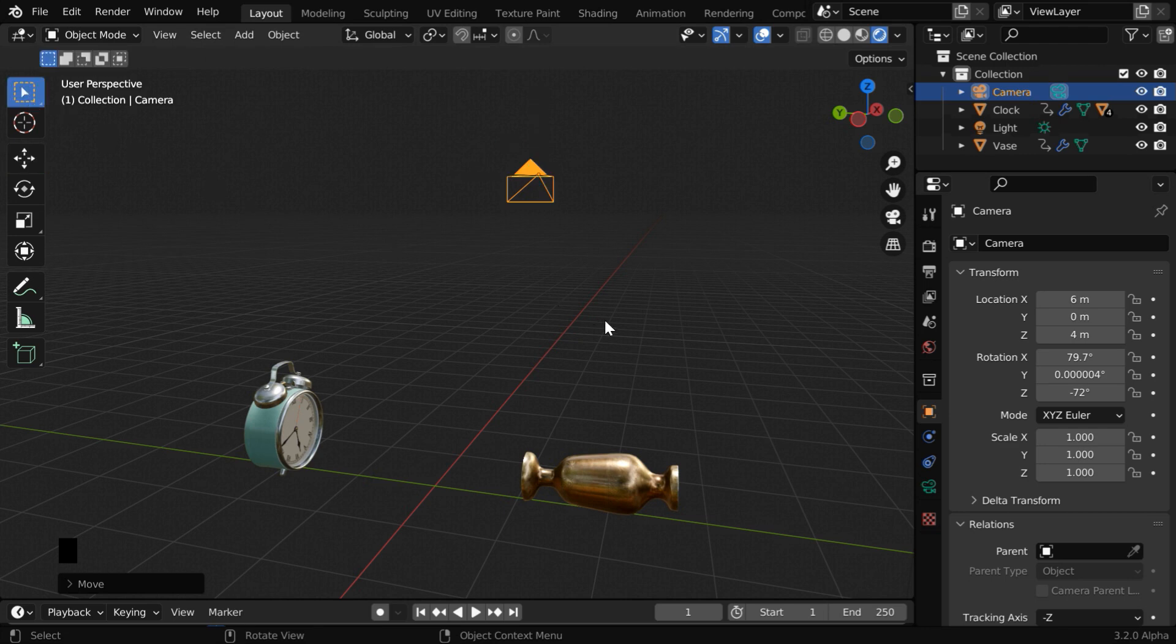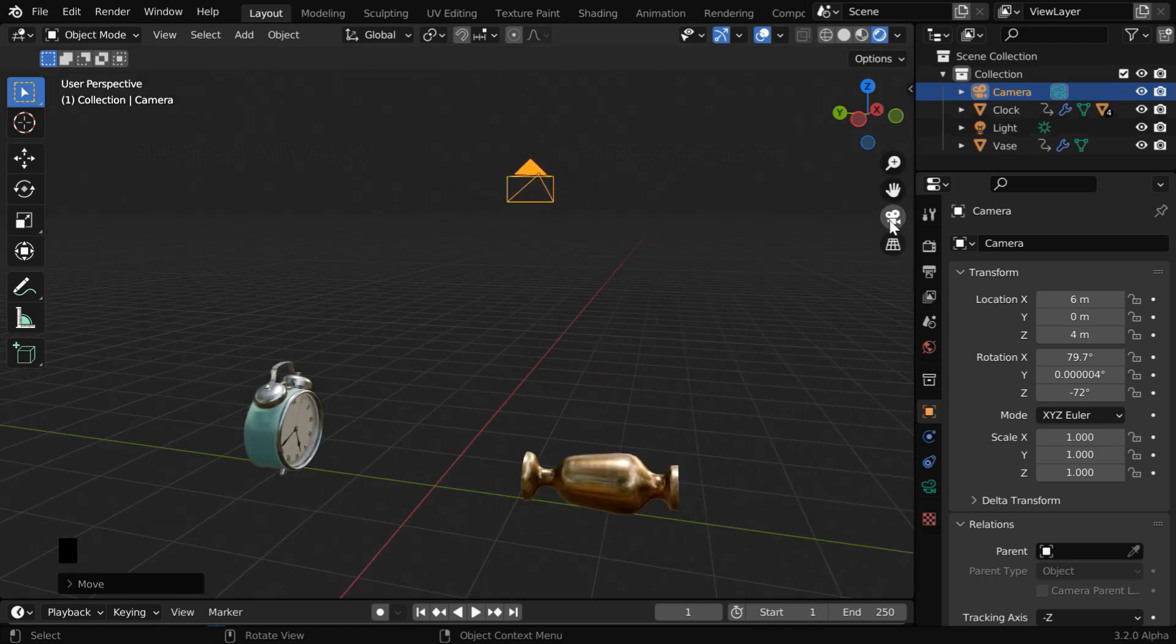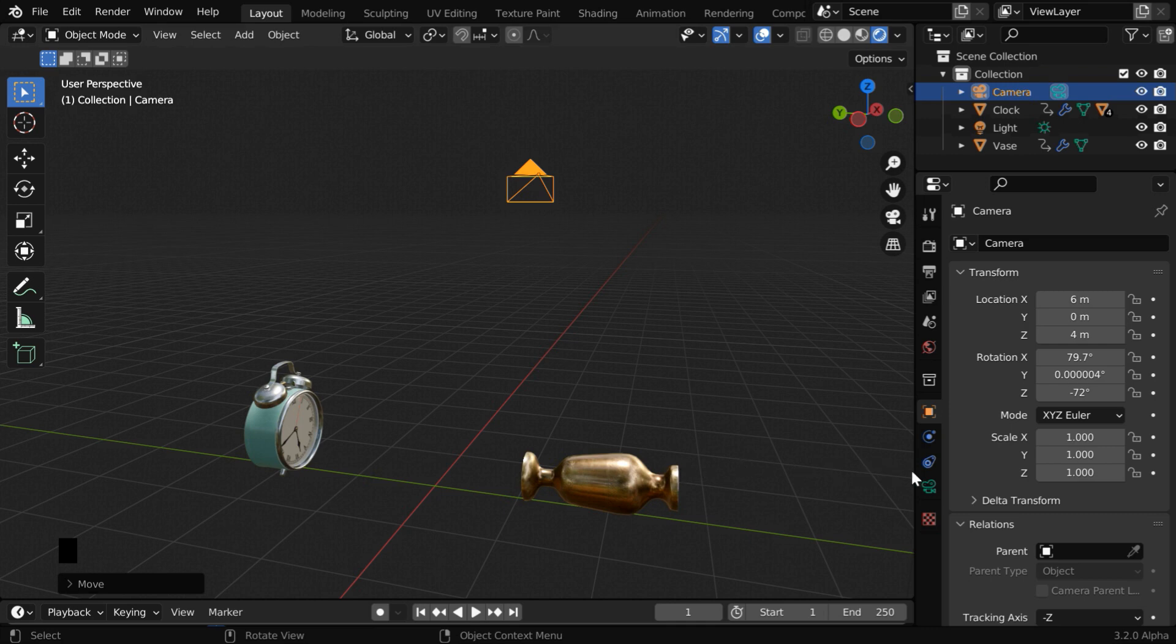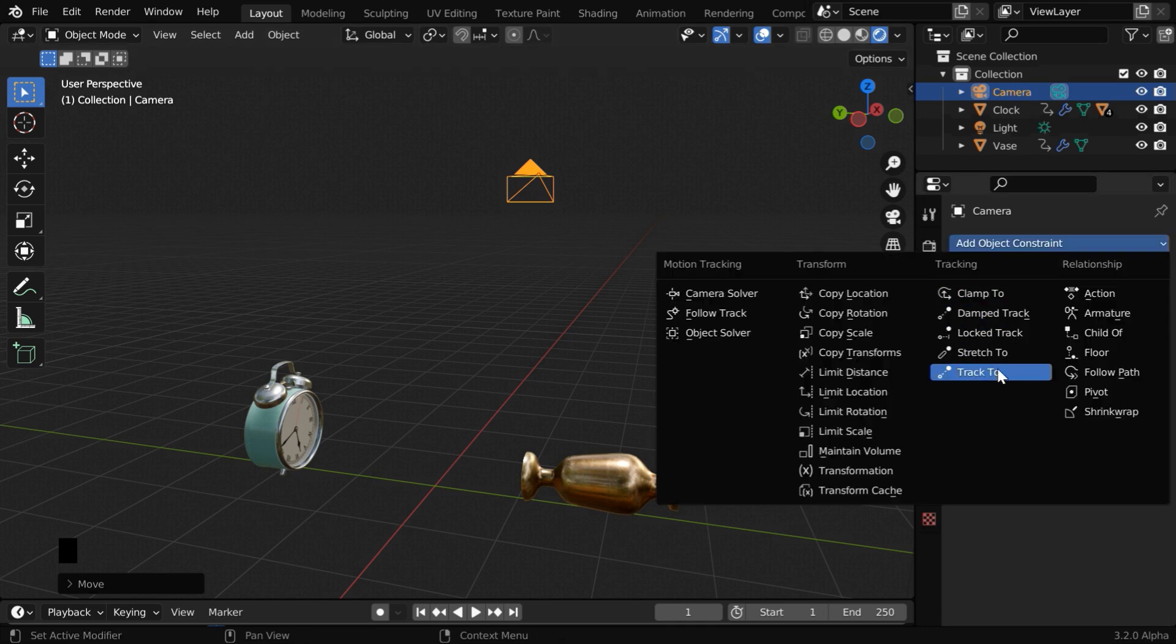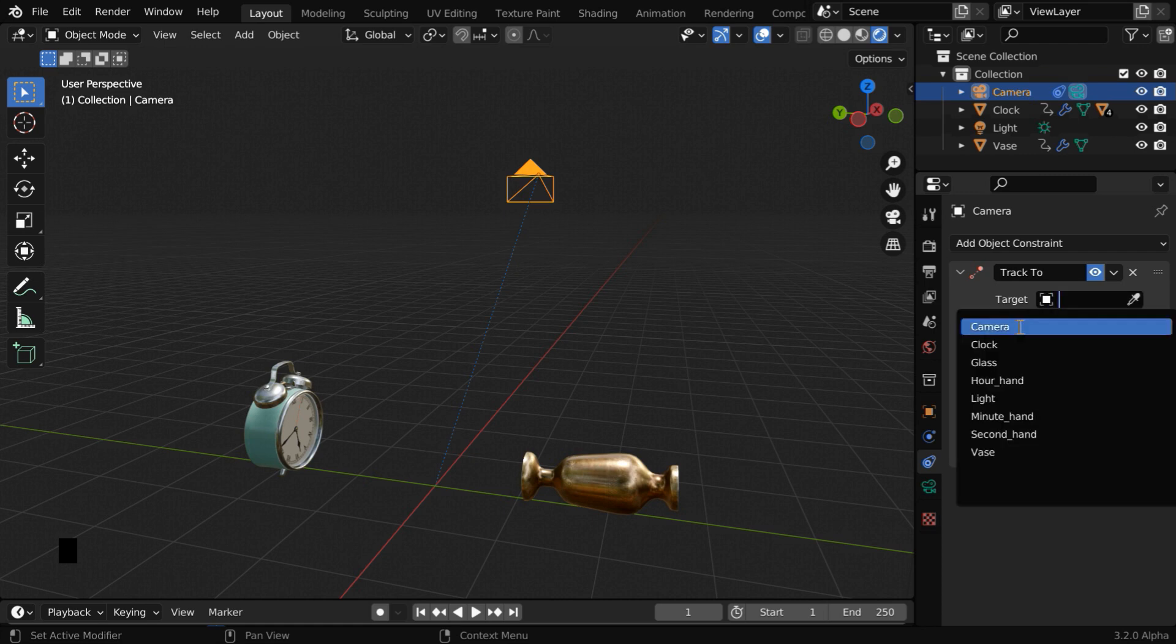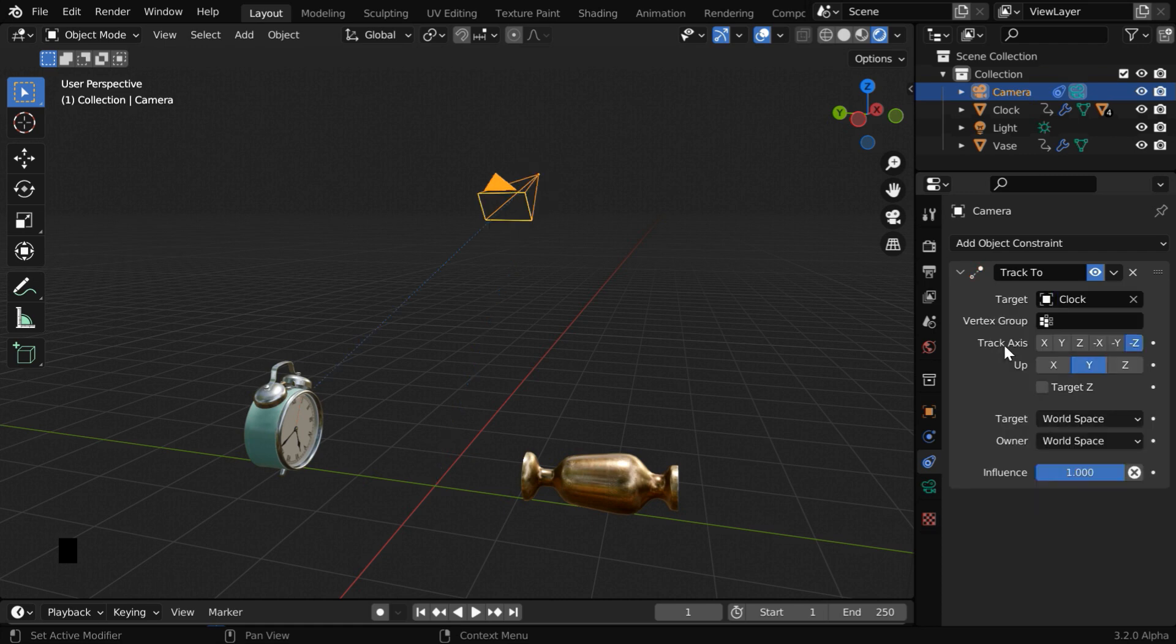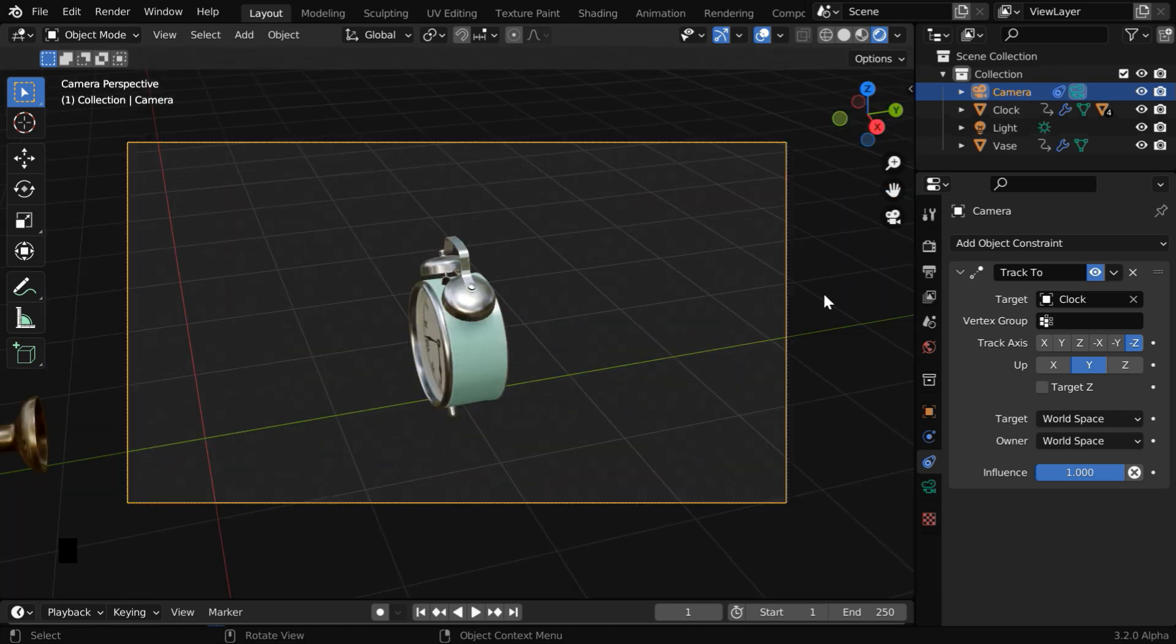But our camera is not looking at any particular object, so this camera view is currently just empty. We have to first use a track-to constraint, which will force the camera to look at some object. So go to the constraints tab, and add a track-to constraint. In the target object, let us select our clock. The camera will now look at the clock, and we can verify it in the camera view.